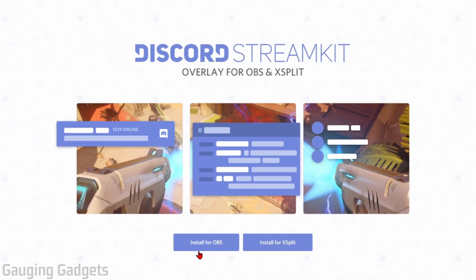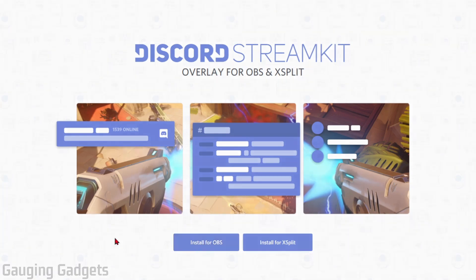Now they have two options, for OBS and then xSplit. This tutorial is for OBS so we're going to select install for OBS.